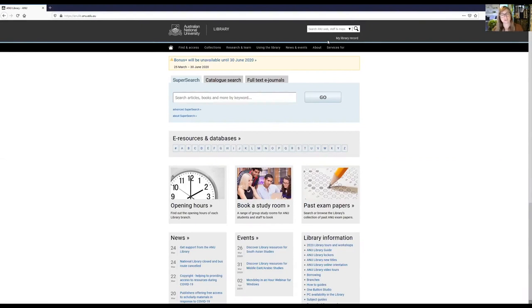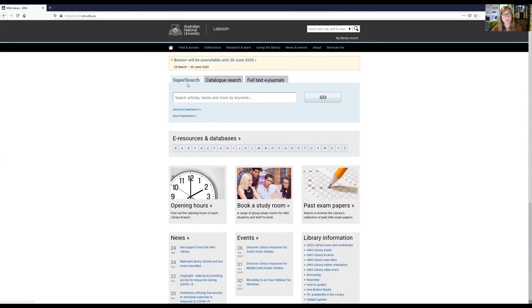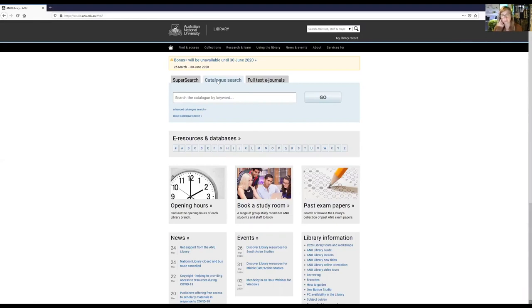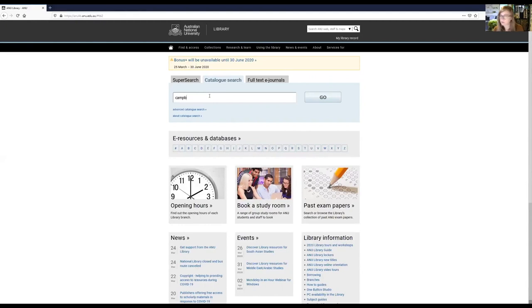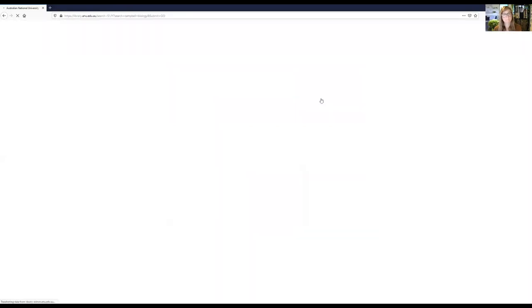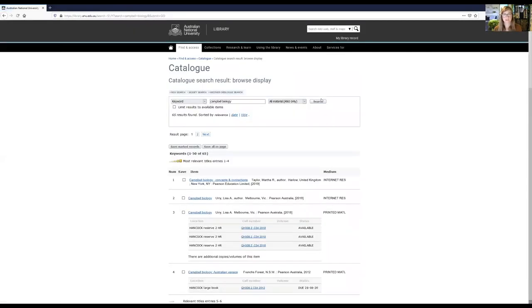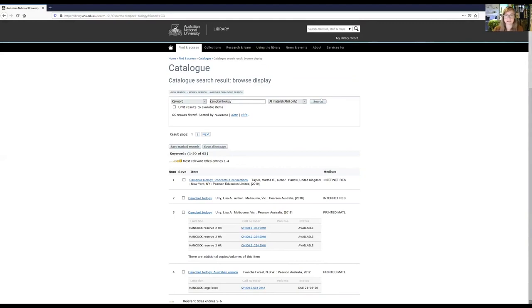So the first thing we'll take a look at is the catalog search. So from the ANU library homepage, there's a lot of information and we have a couple of different search boxes up here. So we'll talk about super search a little bit later, but let's say I'm looking for a specific book, a specific ebook at the ANU library, I would come to the catalog search. If I were looking for a specific journal title, that's another place that I would also come to take a look. It's looking for those things, those works that ANU library owns and has access to online. So if I were looking for my textbook, I could look for Campbell Biology, for example. I'll type that into the catalog search. And so this is showing me 65 results.